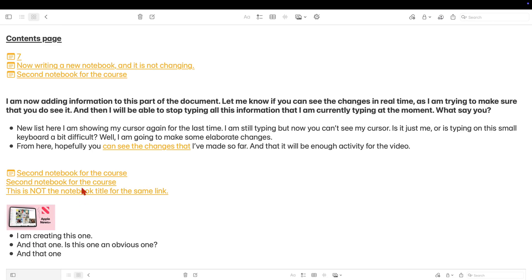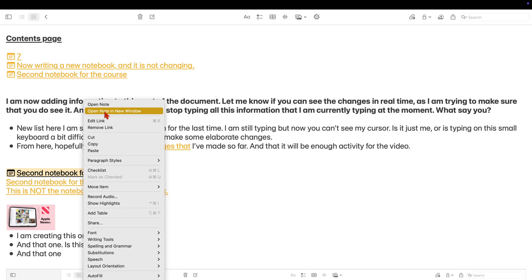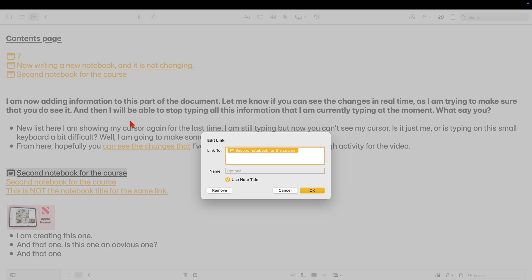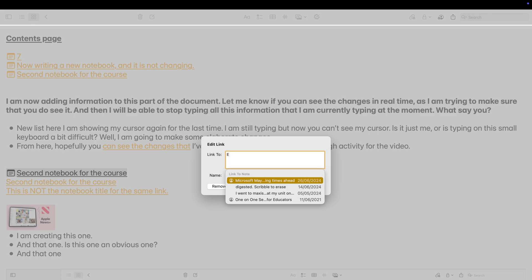Right-clicking a notebook link, a link where you are linking to something in Apple Notes has slightly different options. You can open the notebook or open it in another window. You can also edit the link, which is available for all links. And this will just take you back to where you create links to make any changes if you need to.